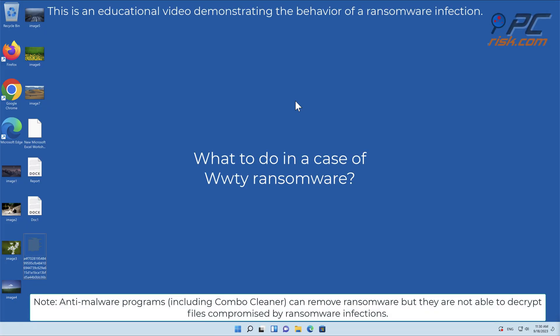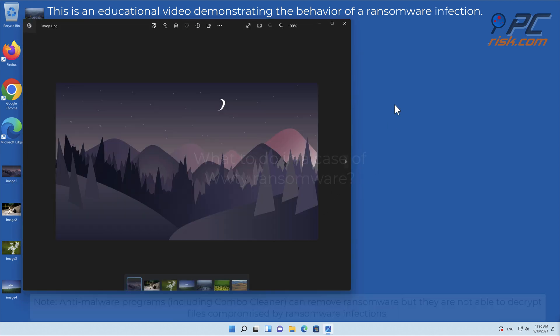In this video we will talk about WWTI, a ransomware virus that targets Windows computers.